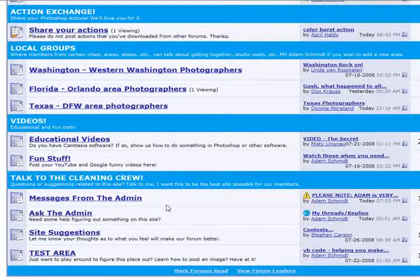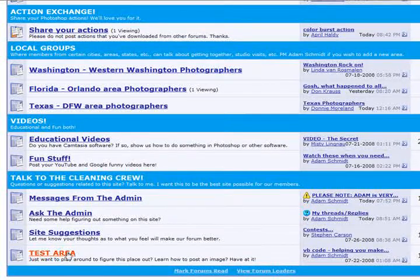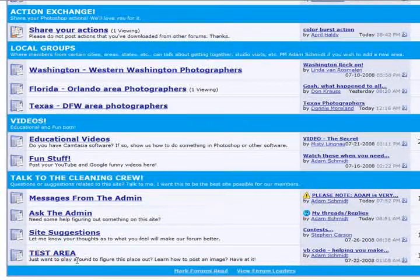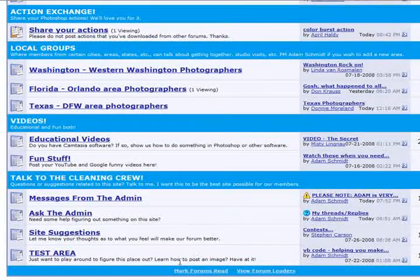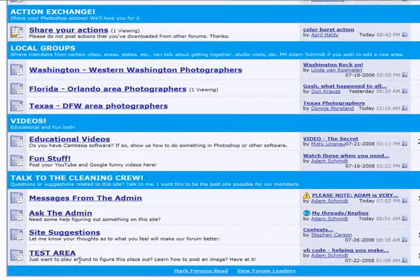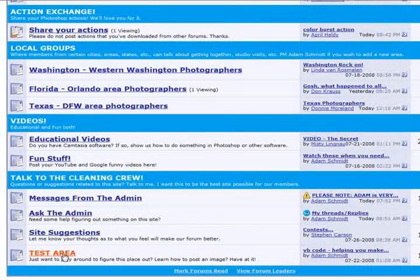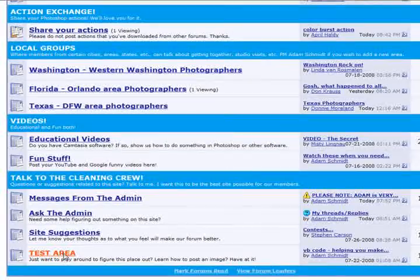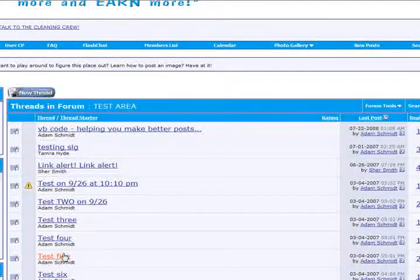Down here in the cleaning crew, I'm not sure if you know this, but we have a test area. If you just want to figure things out, learn how to post an image, have at it. All right, so we click on the test area.